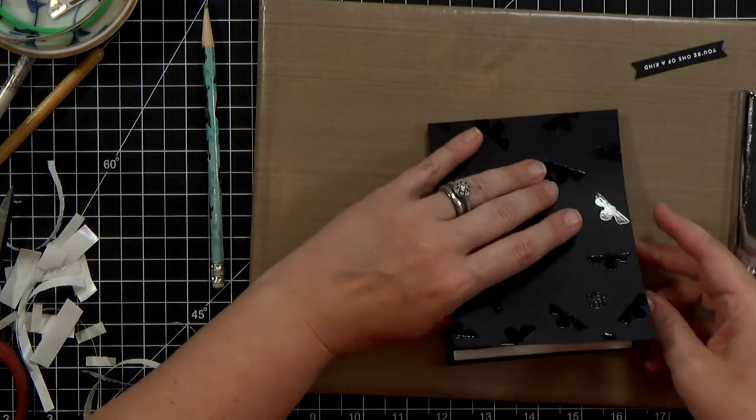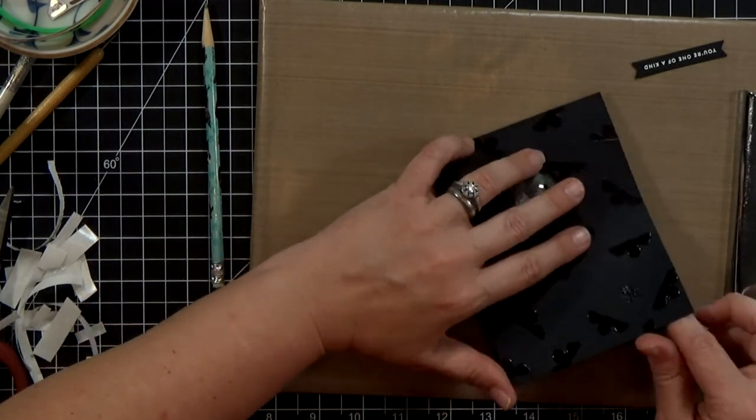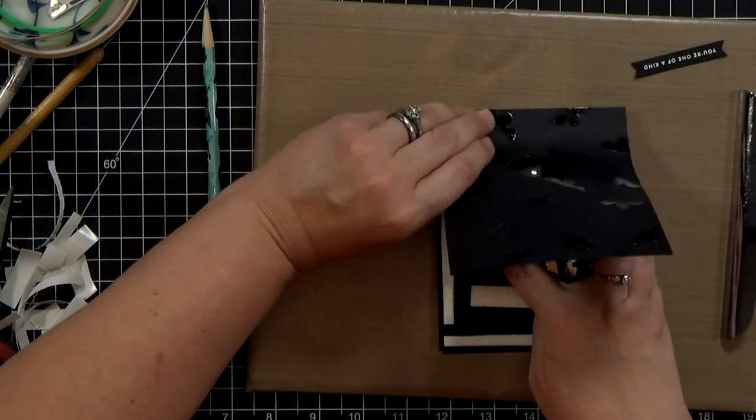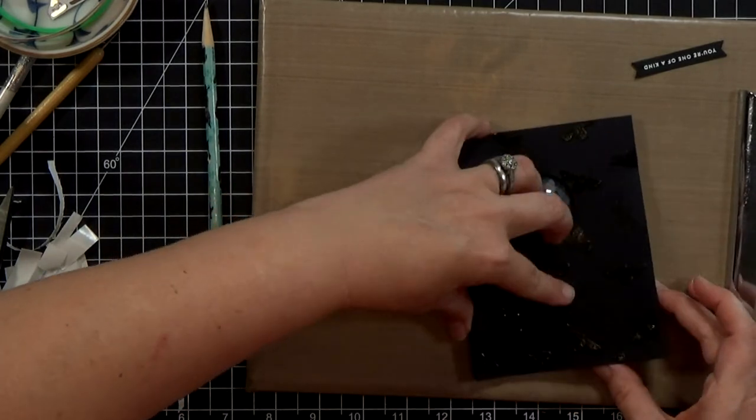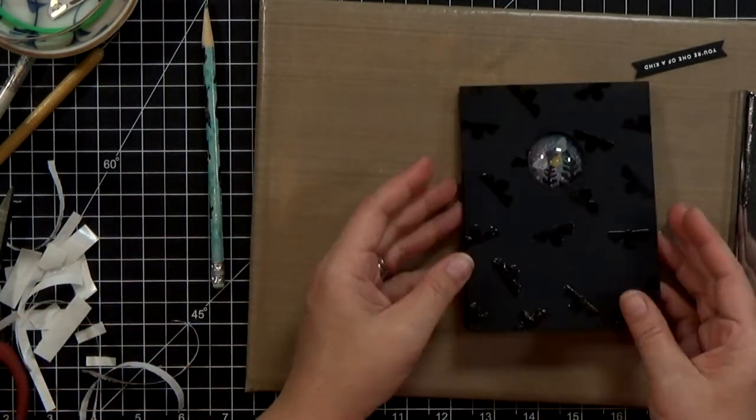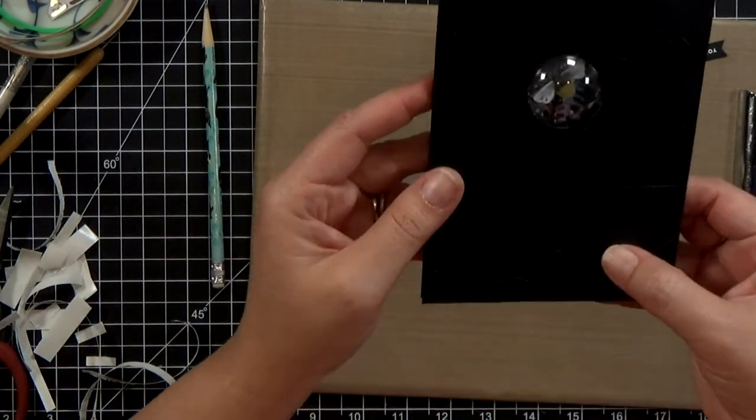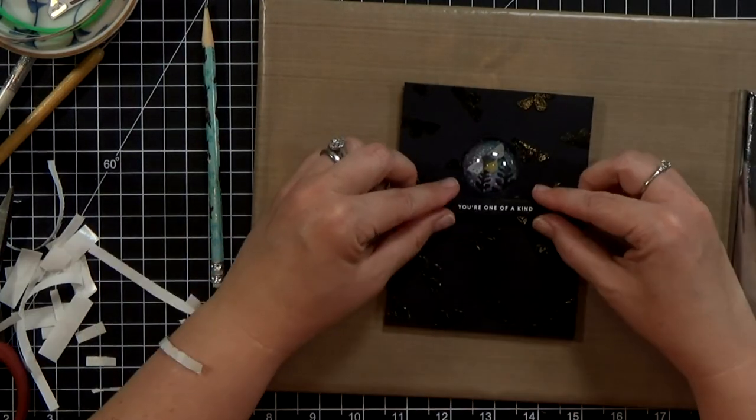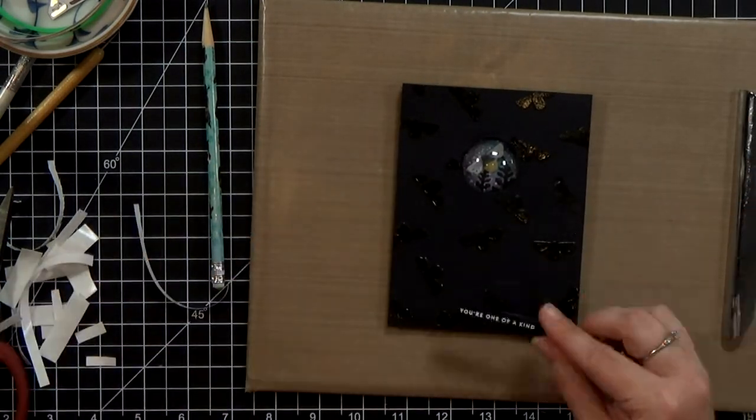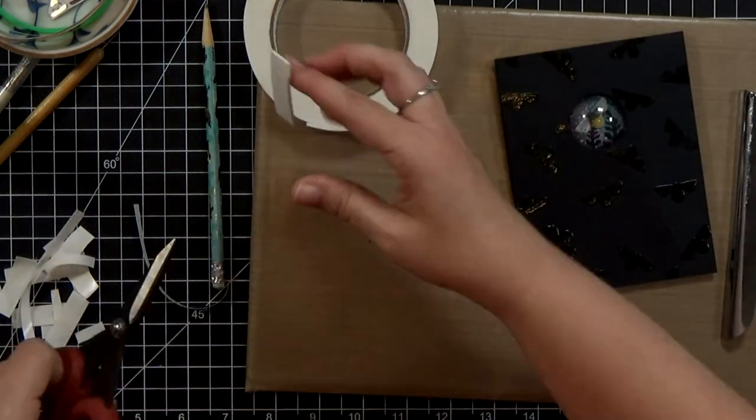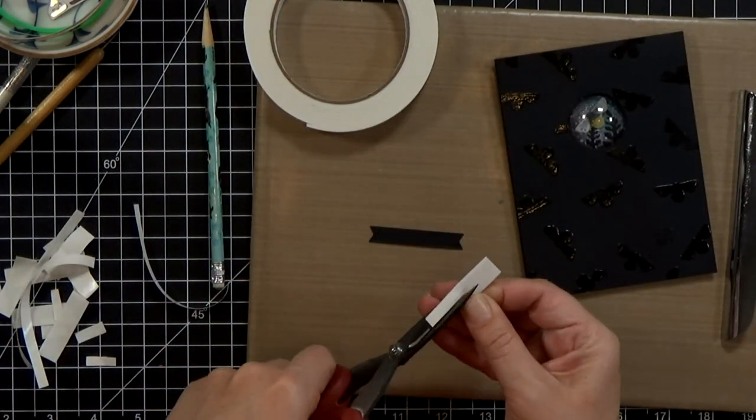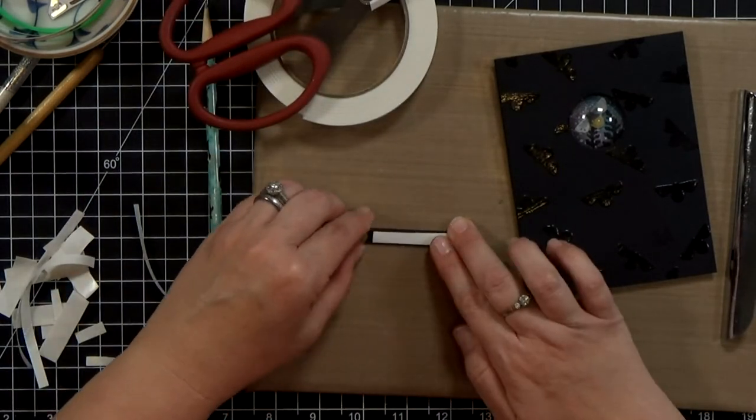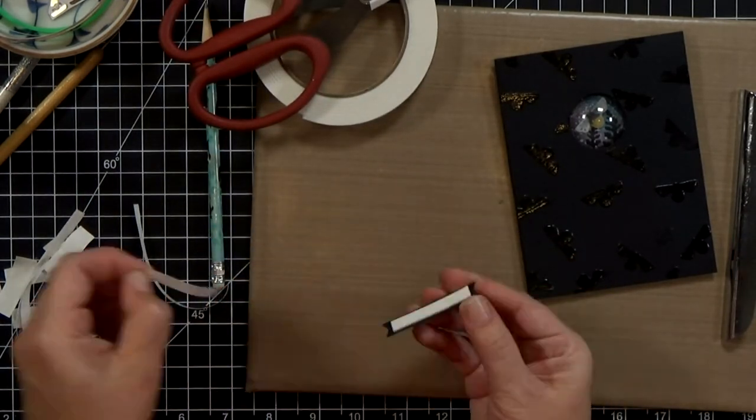And then I'm just going to go ahead and stick the background on top here and then it's time for the sentiment, this is the last little bit here and I'm also going to use some foam tape but instead of a double layer just a single layer here.